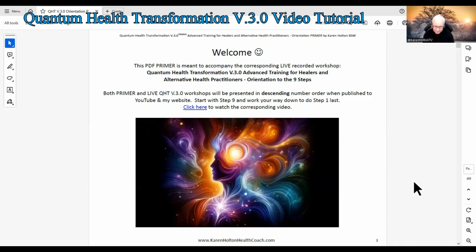This PDF primer is meant to accompany the corresponding live recorded workshop. The workshops will be presented in descending number order when published to YouTube and my website. Start with Step 9 and work your way down to do Step 1 last.